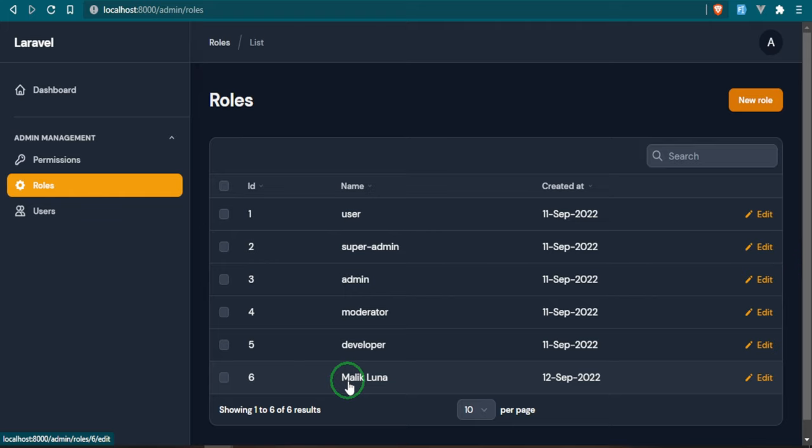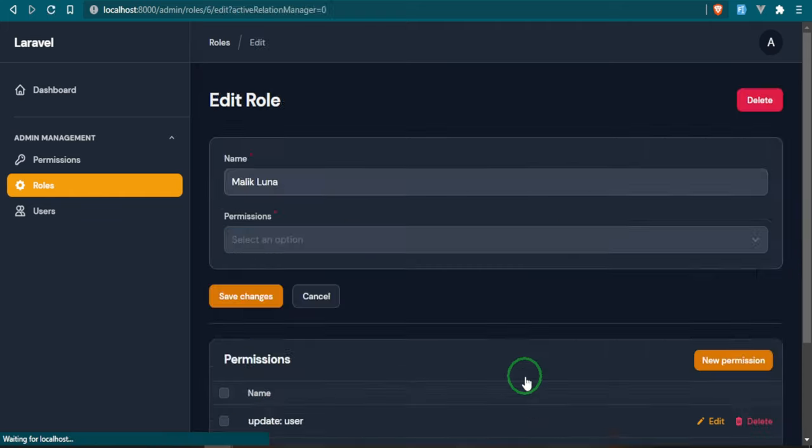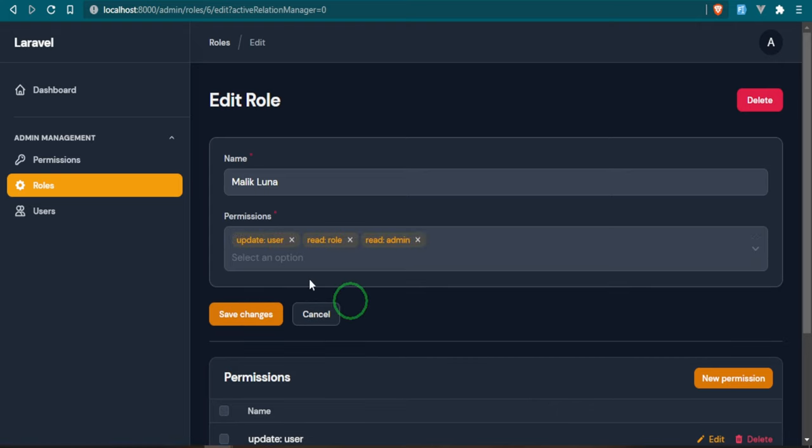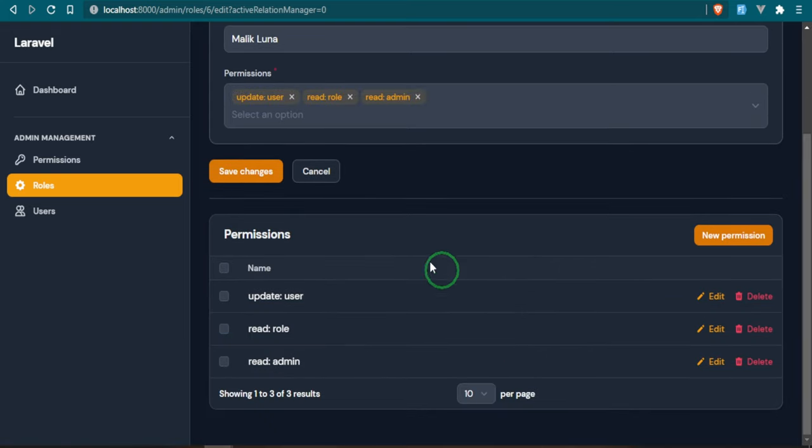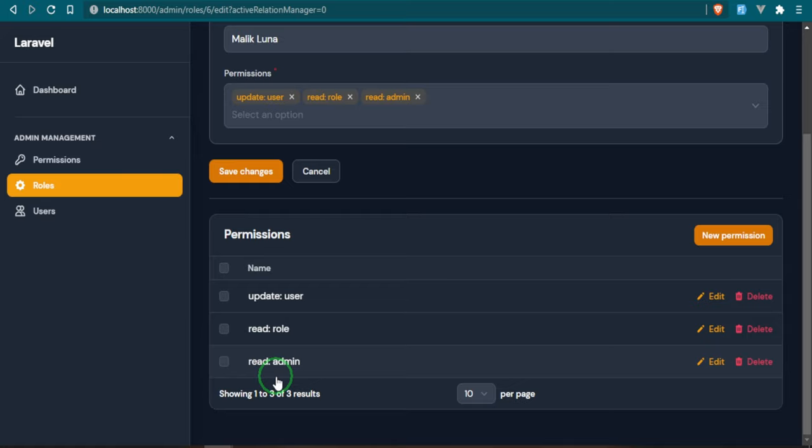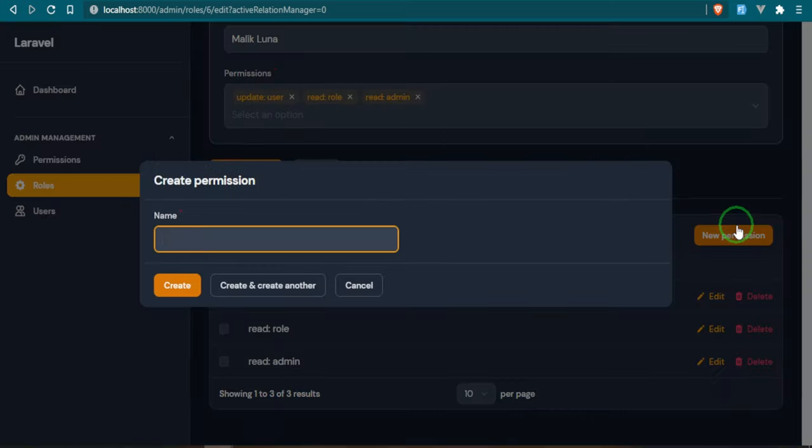It's been created and if we take a look here, Malik Luna is the name of the role, not the user, the name of the role. We have its created at date so if we go ahead and open it up again you see that we have the permissions included. If you look down here we have the permissions that are attached to that role and if we wanted to create a new permission we could do that here as well.